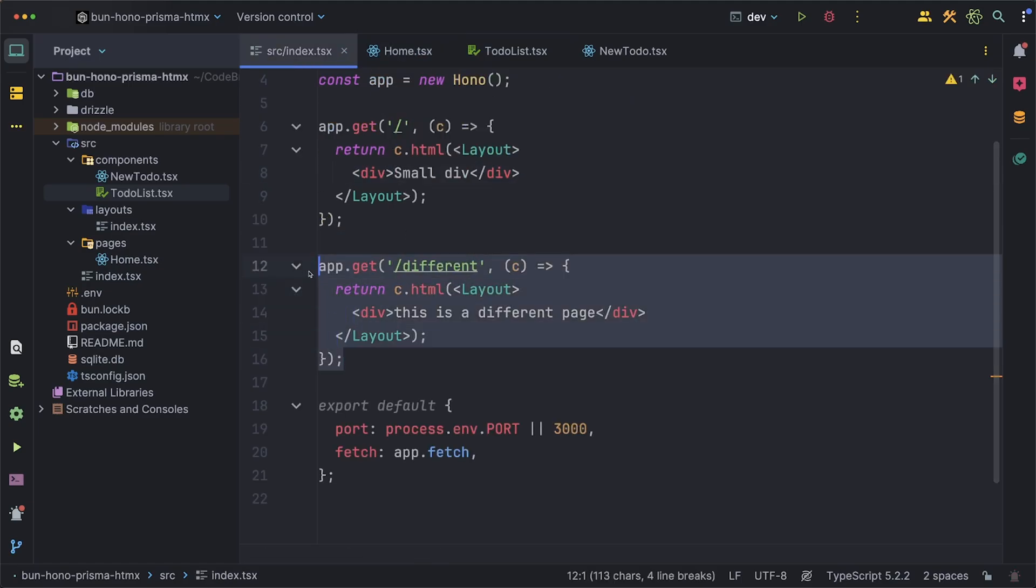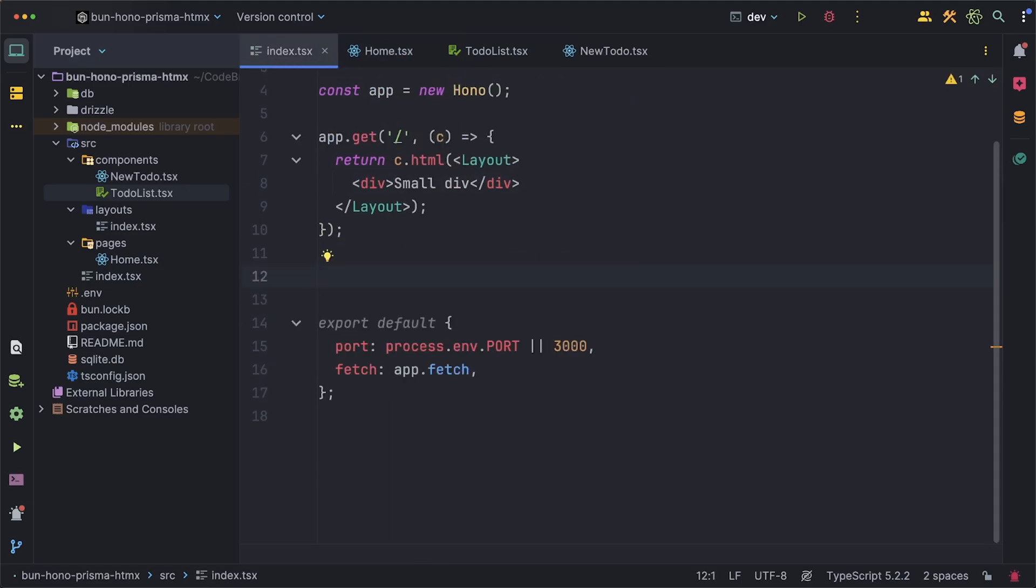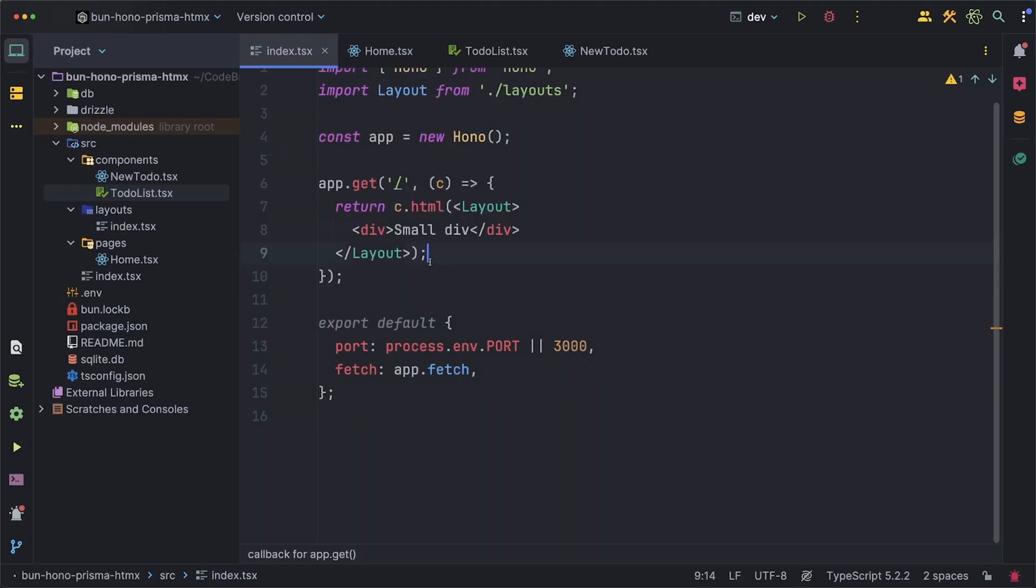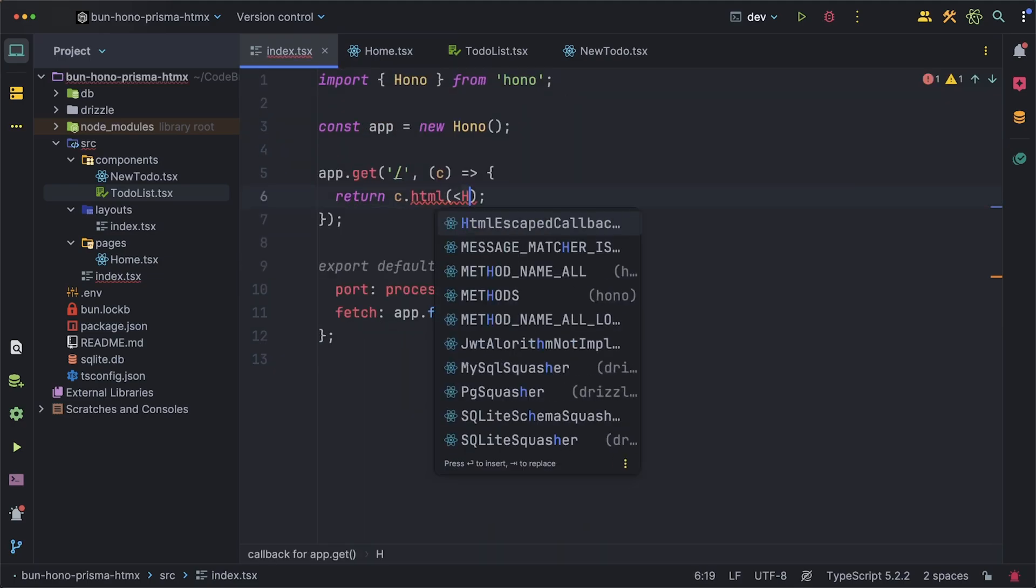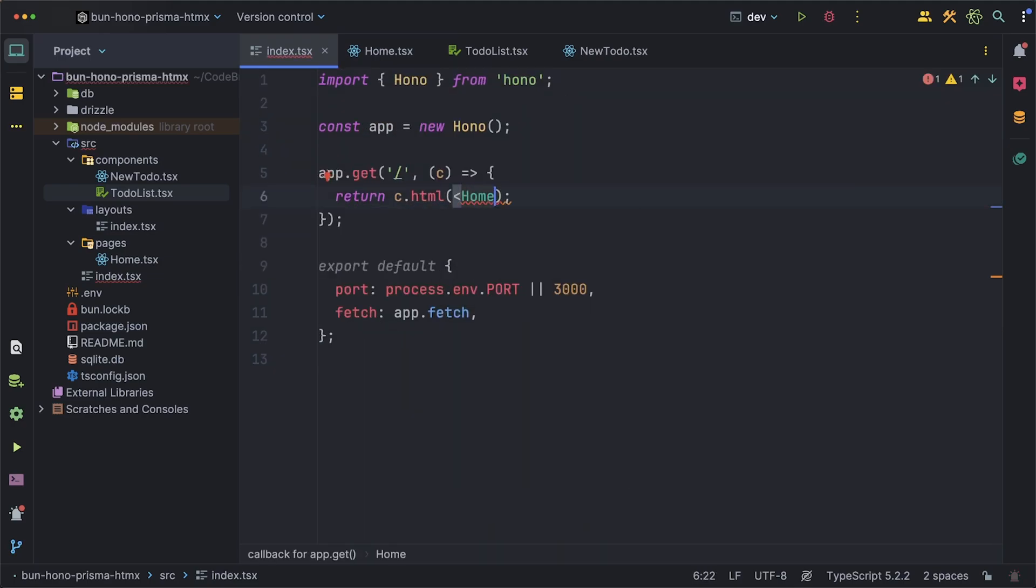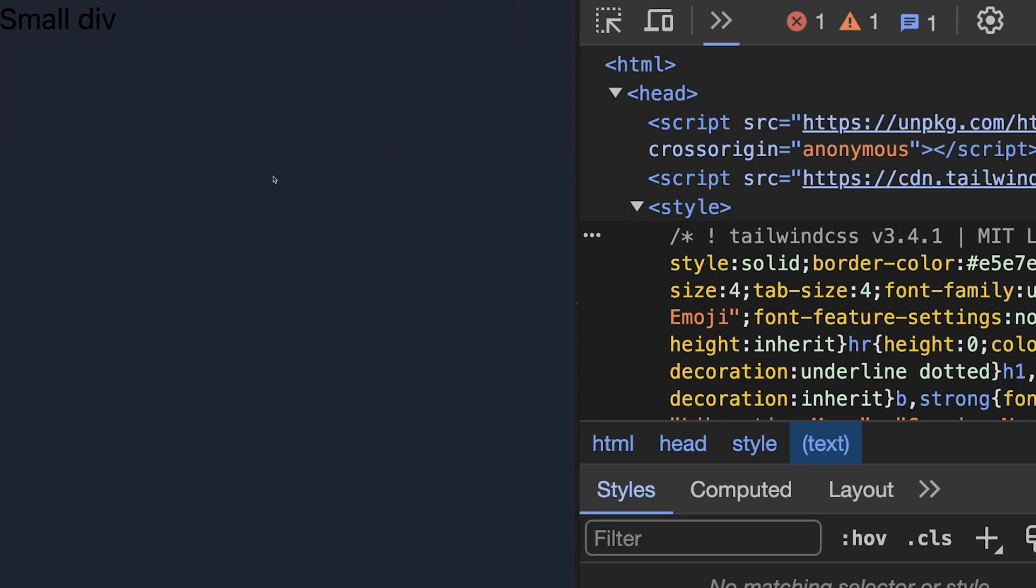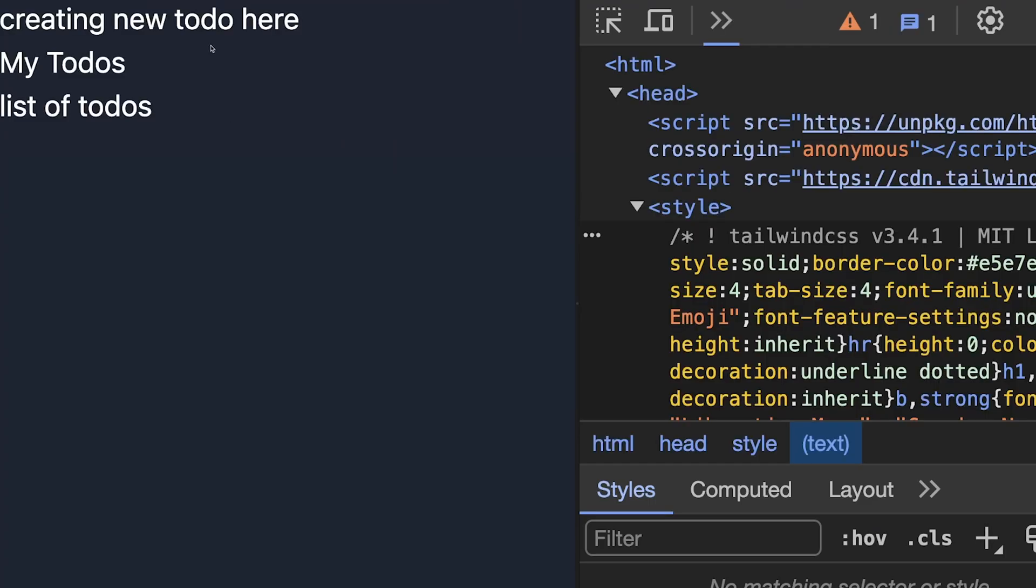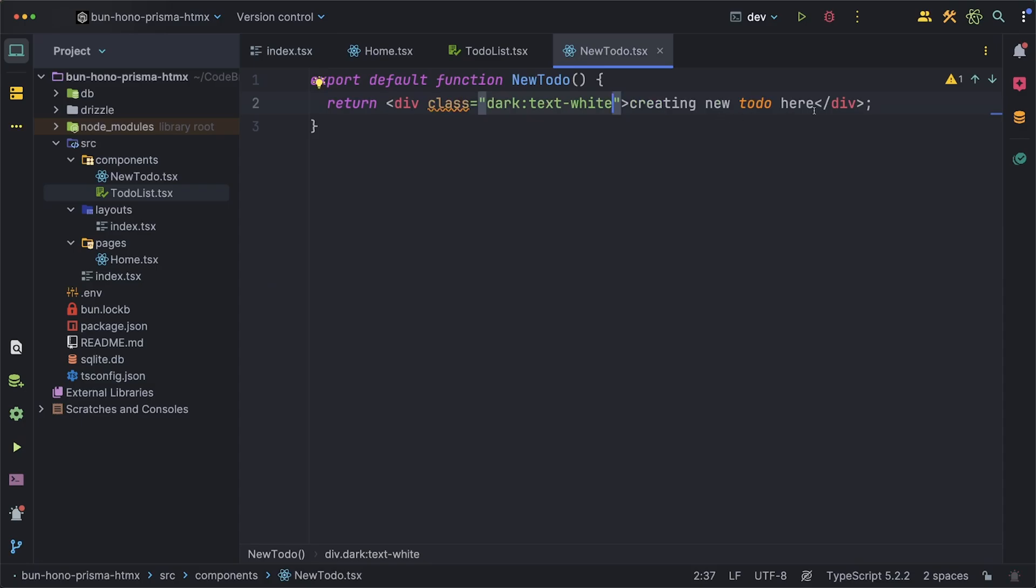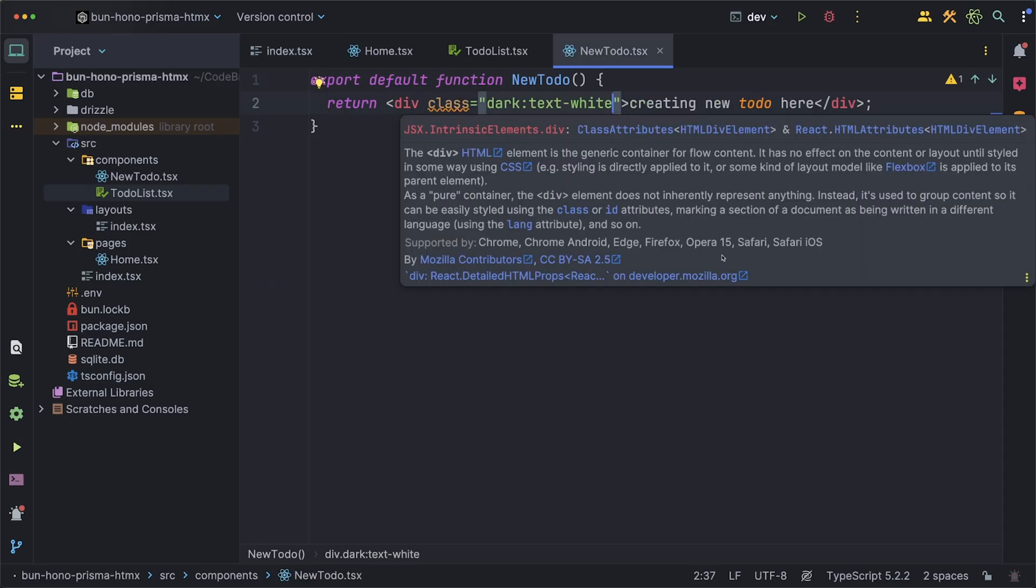Back to our routes and delete the slash different route and we can modify the default route to now return the new home page component that we created. If we did everything correctly we should now see the white text we added in our two components. With that done we can actually focus on building something now.